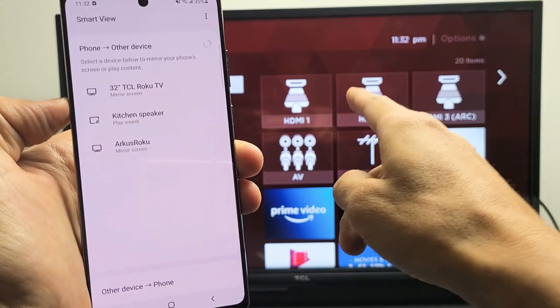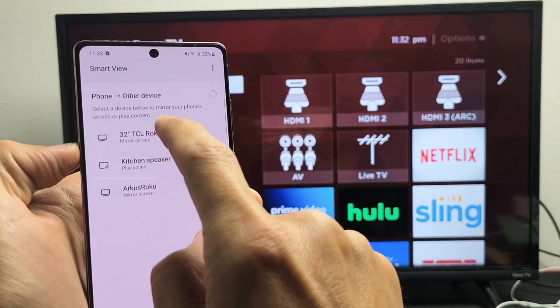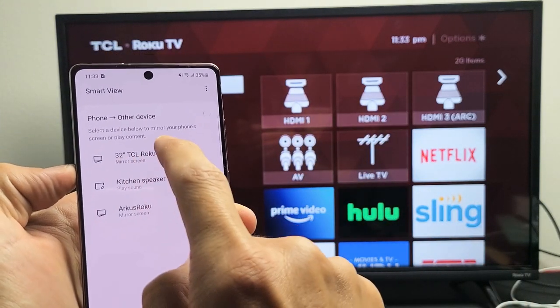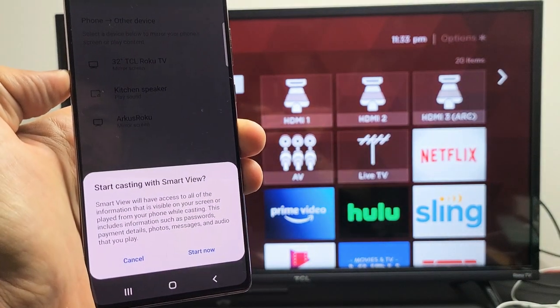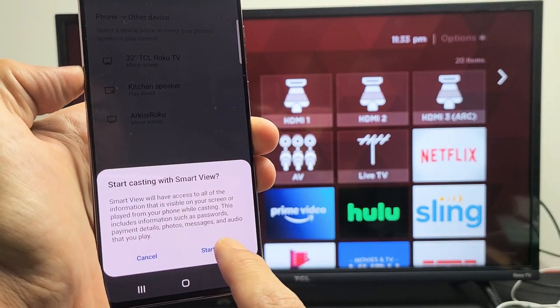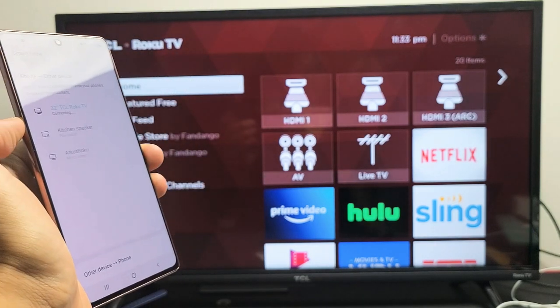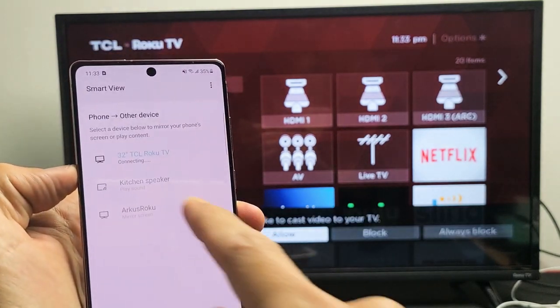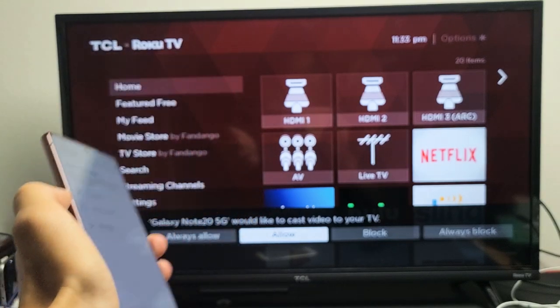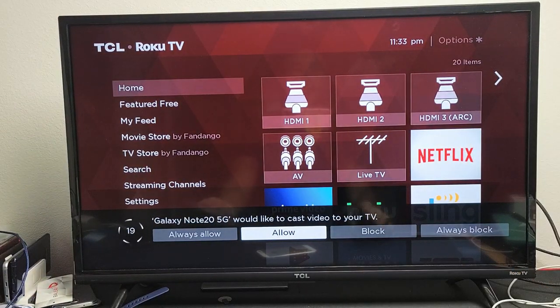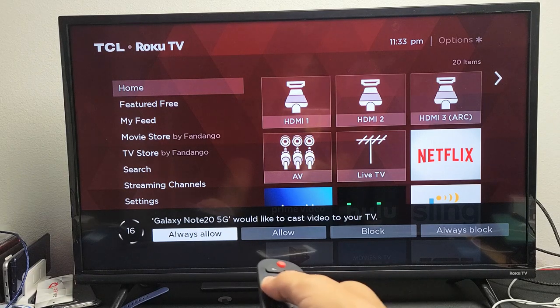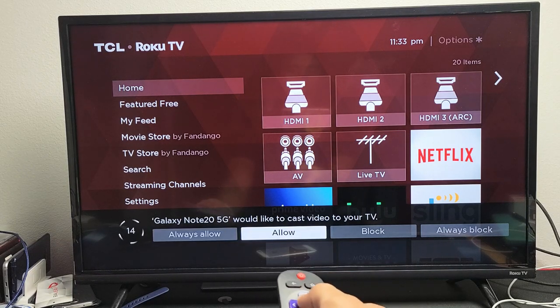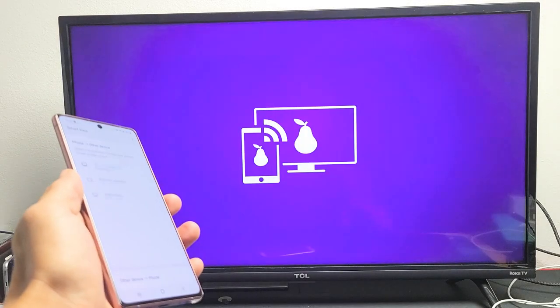And then I'm using a TCL Roku TV. I see it right here, TCL 32-inch. Let's go ahead and it says mirror screen. Let's go ahead and tap on that right there. And I get a little message down here, start casting with Smart View. I'm going to click on Start Now. Give it one second here. It says it is connecting. And then I get a message down here. I can allow it. You can always allow it so you don't have to go ahead with this message here. But I'm just going to go ahead and just click on Allow.